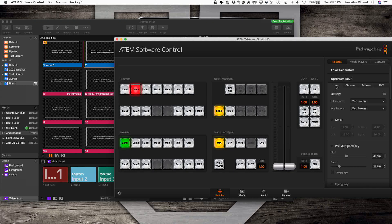There are three kinds of keys that you use most often to put graphics over top of live video. The first and simplest is luma key, the second is chroma key, and the most complex of those three is a linear key or alpha channel.